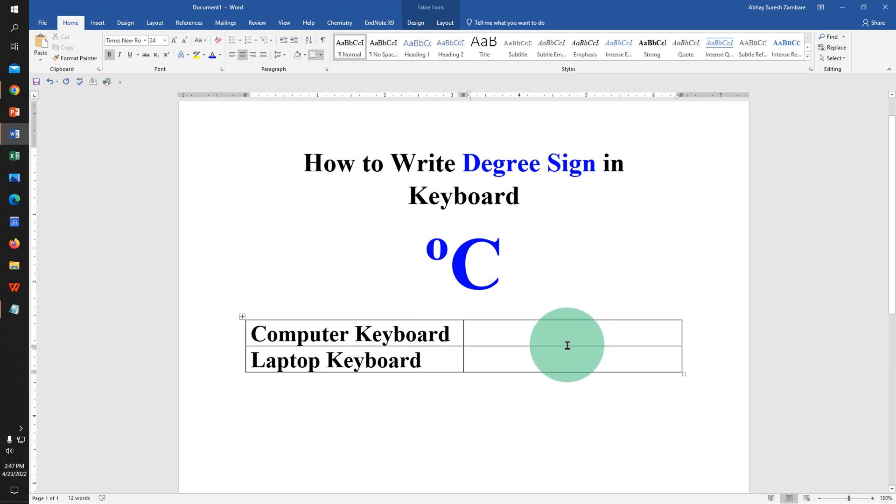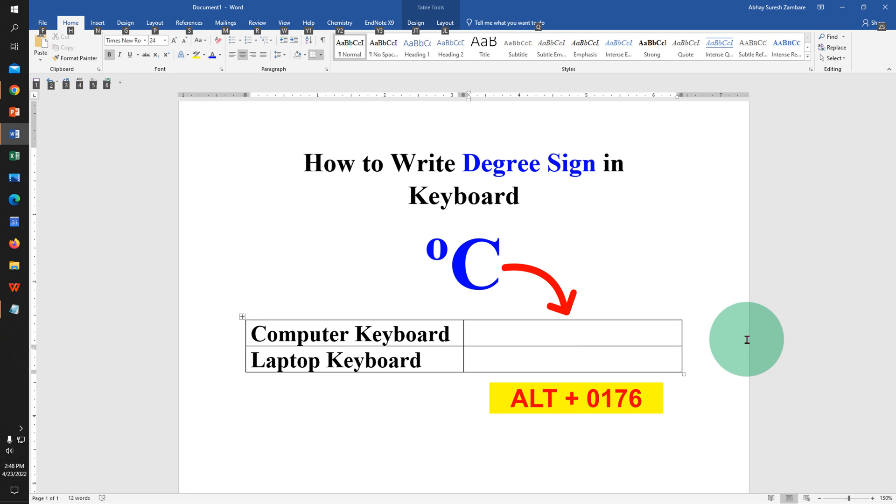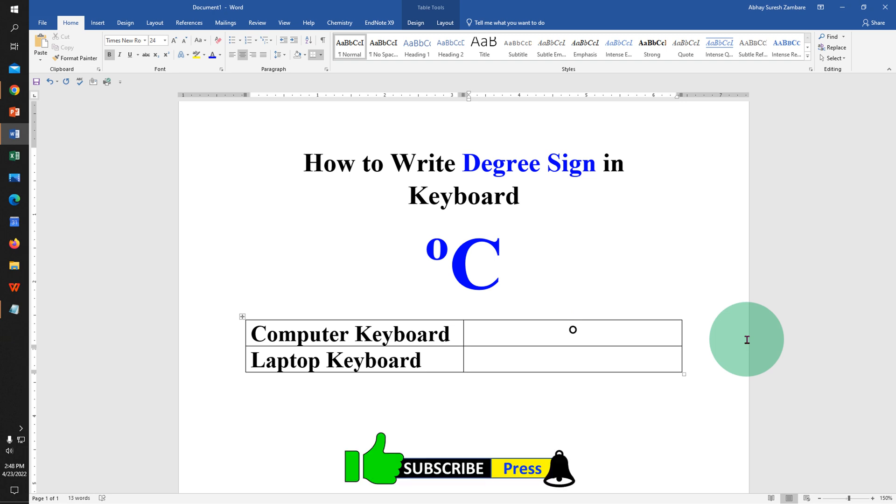First click inside the Word document where you want to write the degree sign. Press Alt on your keyboard and don't leave the Alt button. Now on your number pad type 0176 and release the Alt button to get the degree symbol. You can then type centigrade or Fahrenheit as per the requirement.